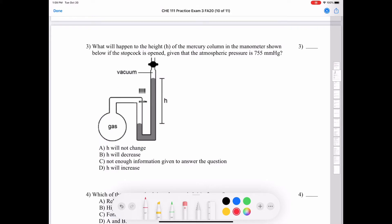Question three: what will happen to the height of the mercury column in the manometer if the stopcock is opened, given atmospheric pressure of 755 mmHg? In a vacuum the headspace pressure is zero. Once we open the stopcock, the atmospheric pressure of 755 mmHg — which is greater than zero — will push the mercury column down, so the height of the mercury column will decrease.